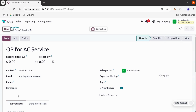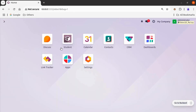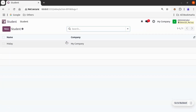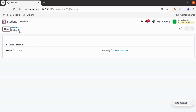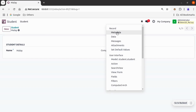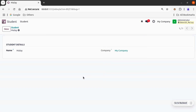Now let's see how to add property fields in a custom model. Let us go to the Student model, which is my custom model created for demonstration. If I click on any student record and then on Action, we can see there is no property type functionality available for the Student model. We can check this from the model — student.student — so let's add the property functionality for it.